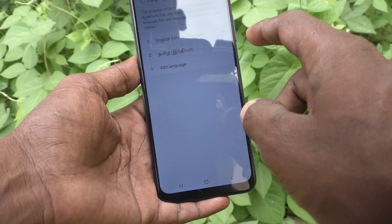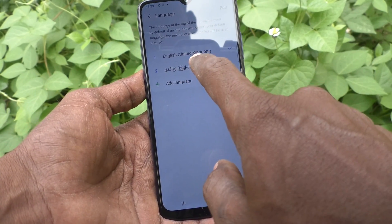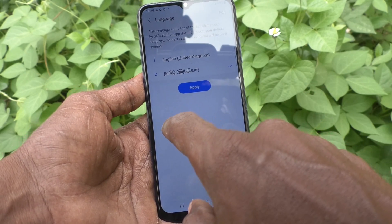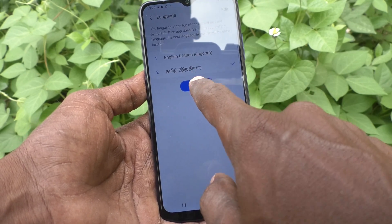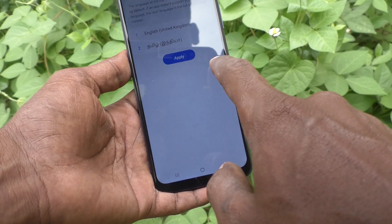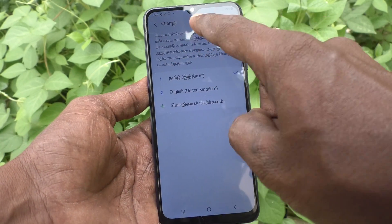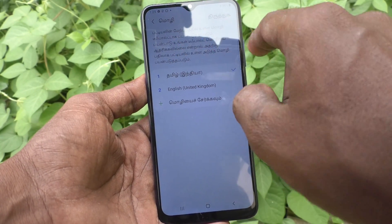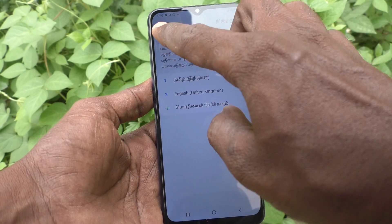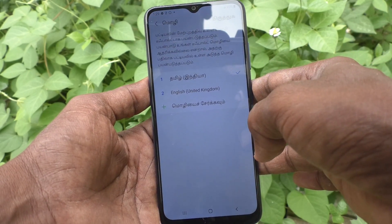If you want to activate Tamil, just click on Tamil and click on apply. Language has been changed to what I have selected. See here — this is the preview. Language is in Tamil.